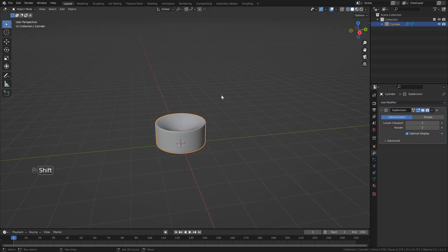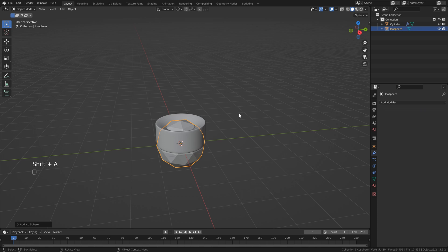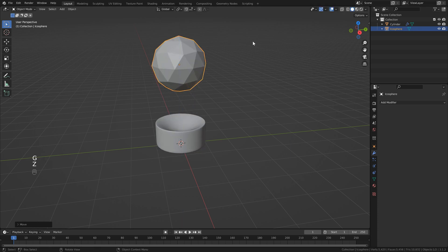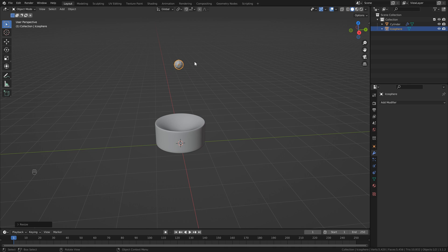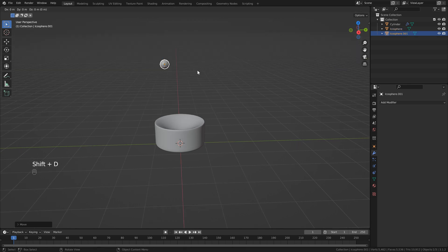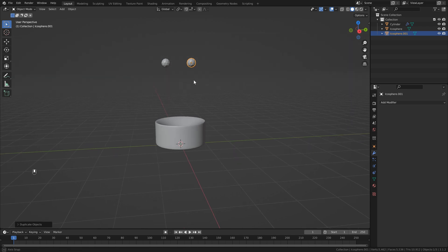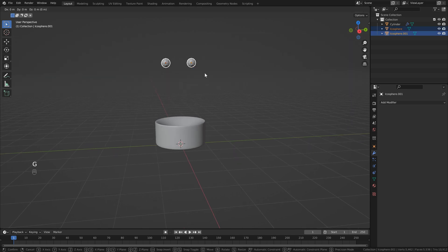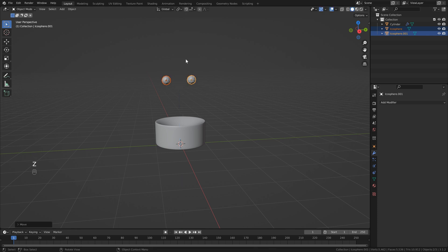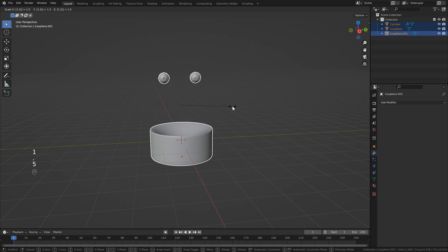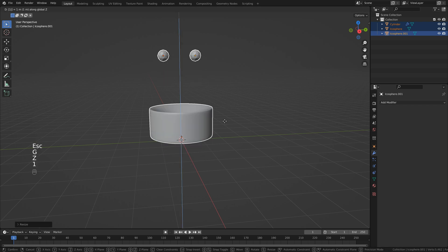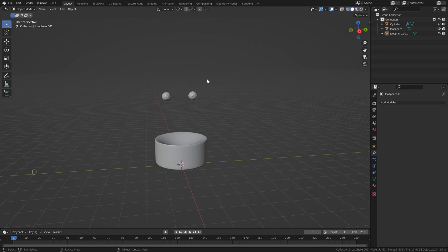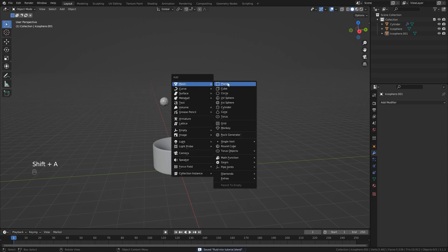Now that we've got our bowl, we can hit shift A, add an icosphere and just going to bring this up, scale it down as well. Bring this over, duplicate this so shift D, then just bring this over to the other side and that should be good. I'm just going to bring these down a bit just so that they're closer to our collision object. I'm going to hit S and I'm going to scale this up by 1.5. Then just bring this up so G, Z and 1.